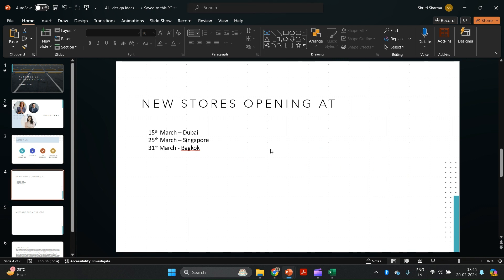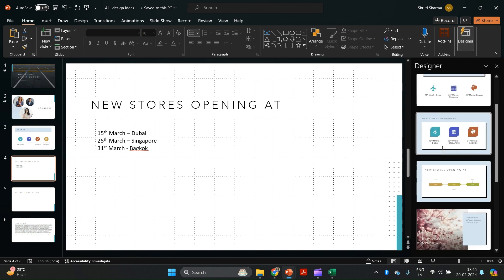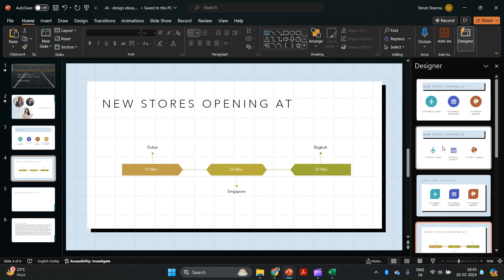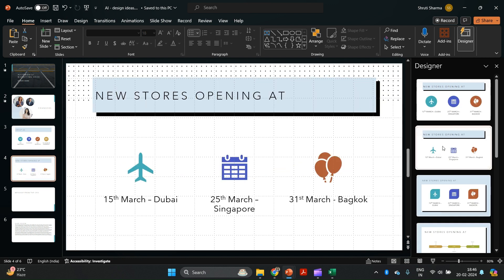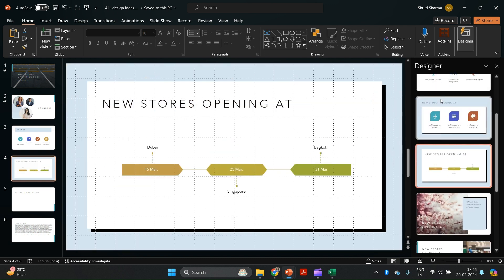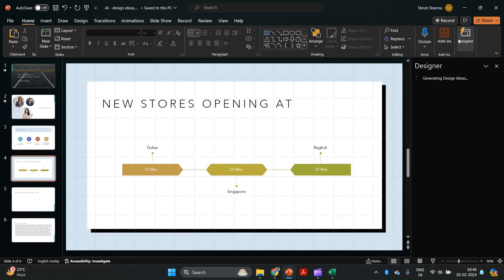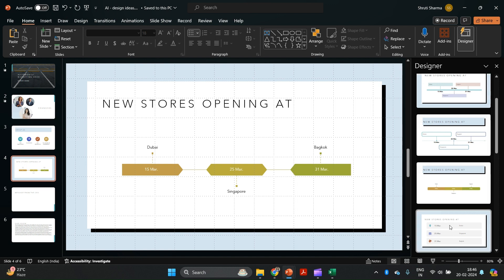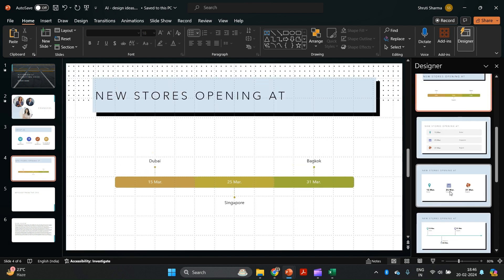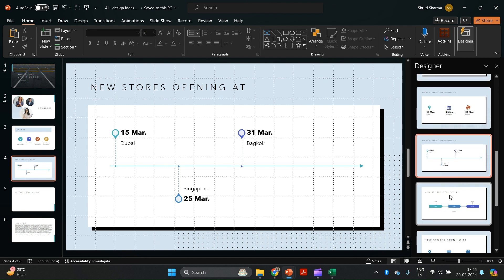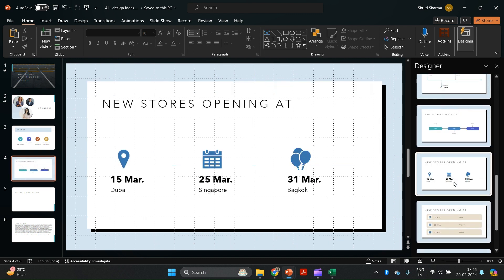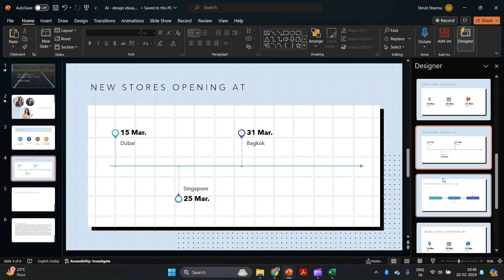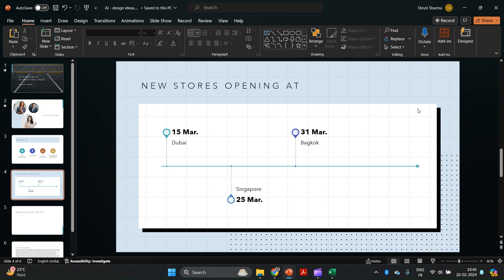This slide talks about new stores we're opening in the upcoming year — I have three stores coming and I'd like this to be more like a timeline, but creating that is quite time-consuming. So I'll click on Designer again. We have so many options: infographic icons, or if you want a timeline, you can click on that. When you choose a timeline and click Designer again, it gives you more timeline variations. I think this one works perfectly well for what I had in mind.